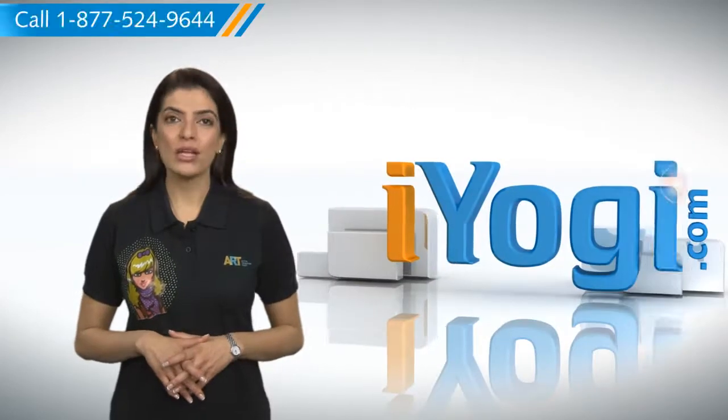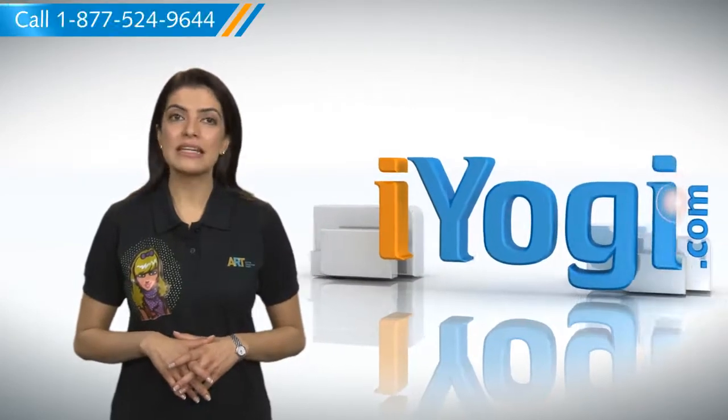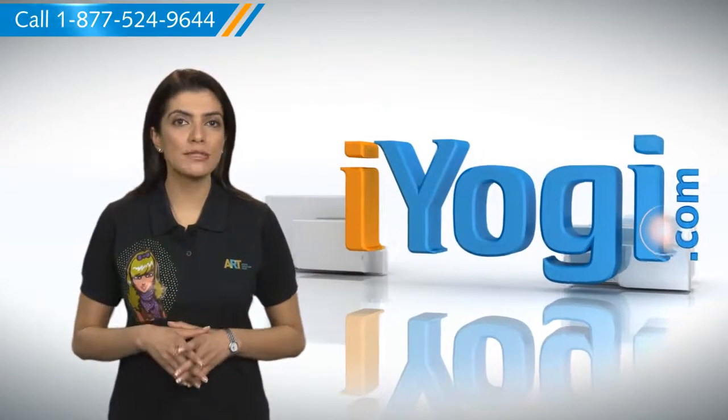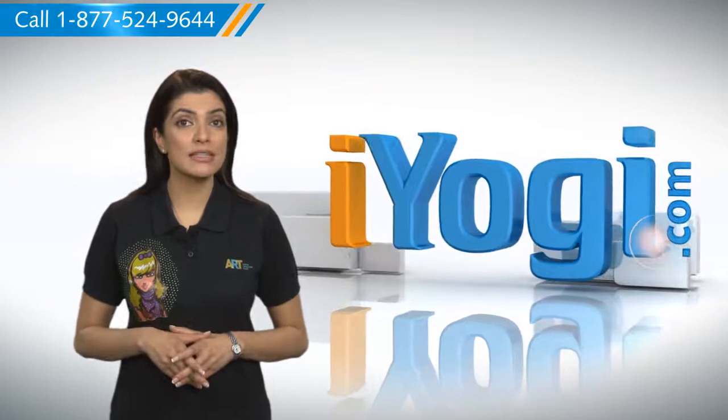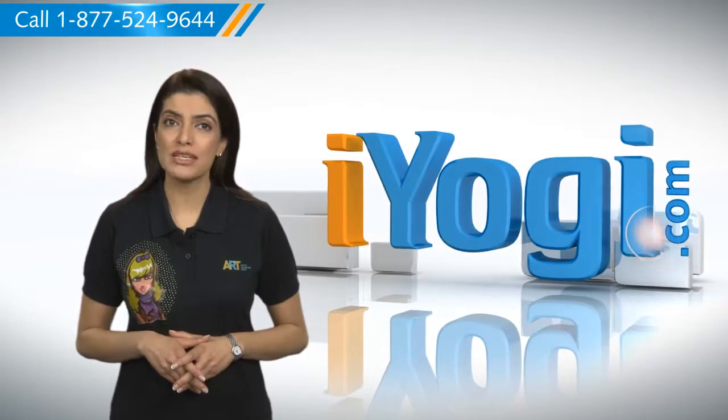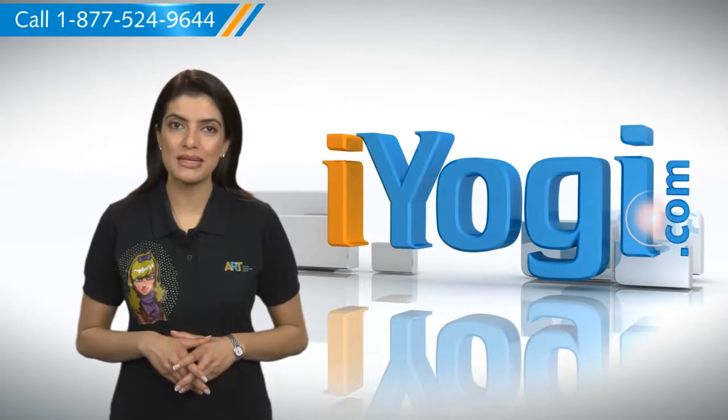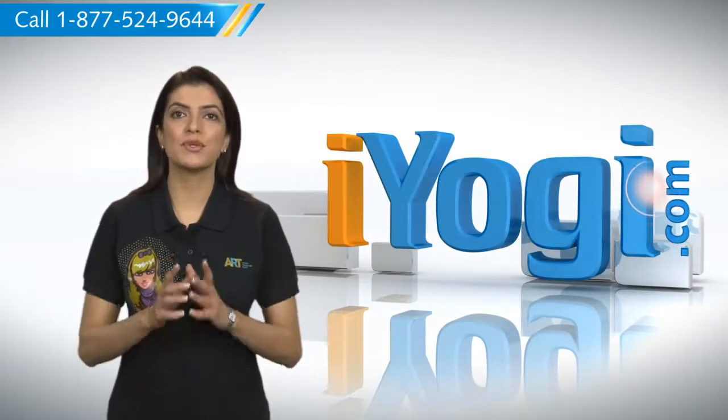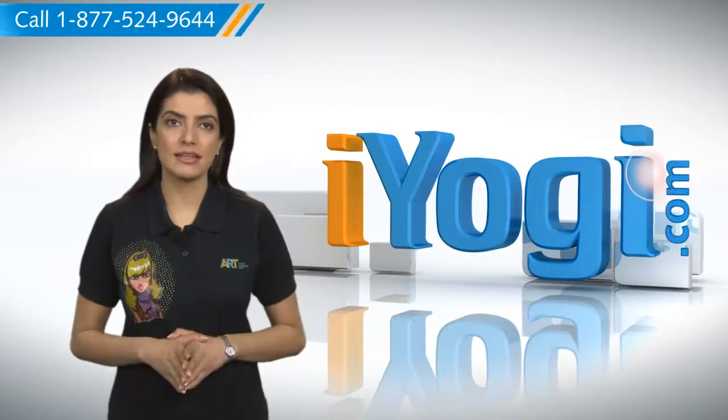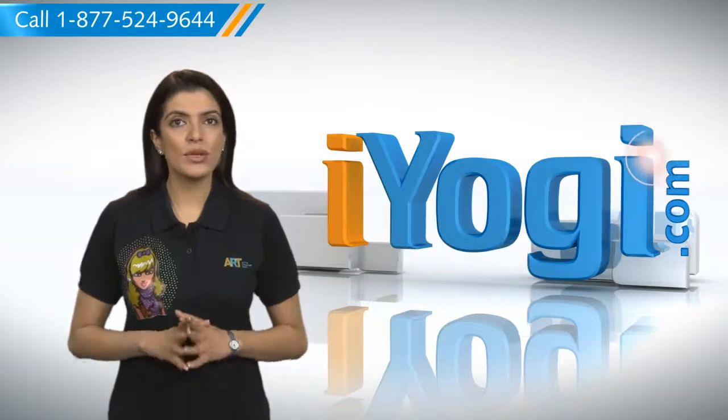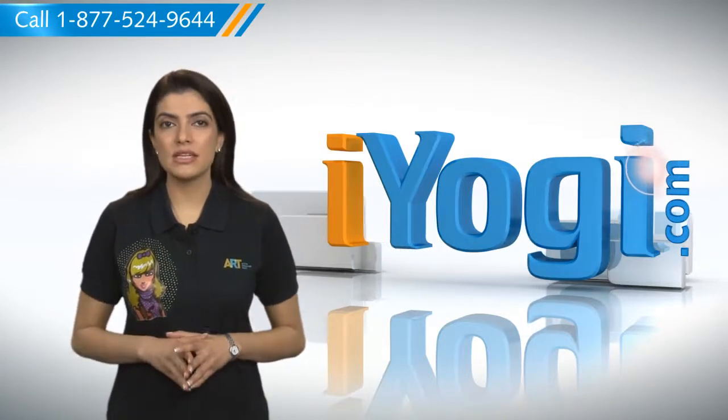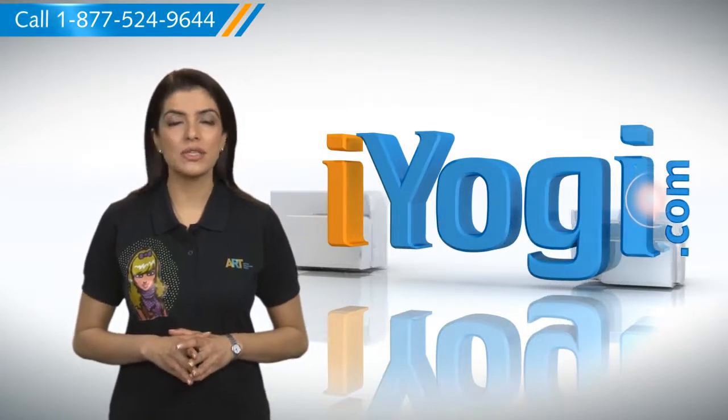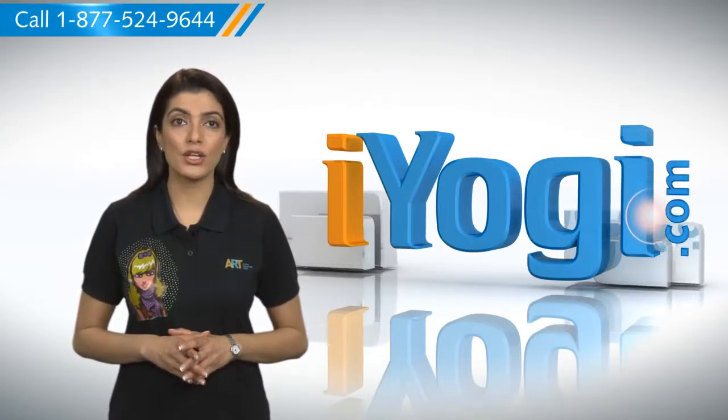Hi there! Want the steps for adding a Gmail account to Microsoft Office Outlook 2010 on your Windows 7 based computer? Well, I am here to help you do just that. At iYogi, we attempt to ease the frustrations you experience with daily use technology.